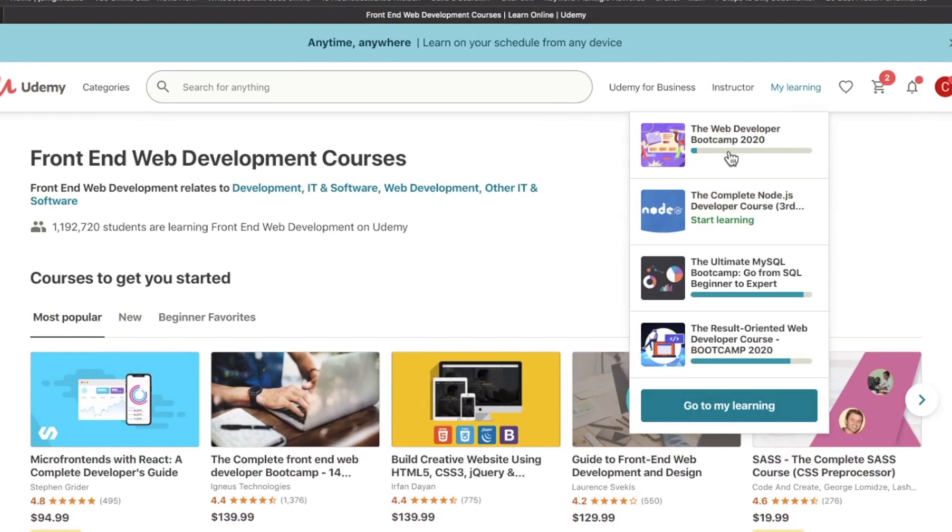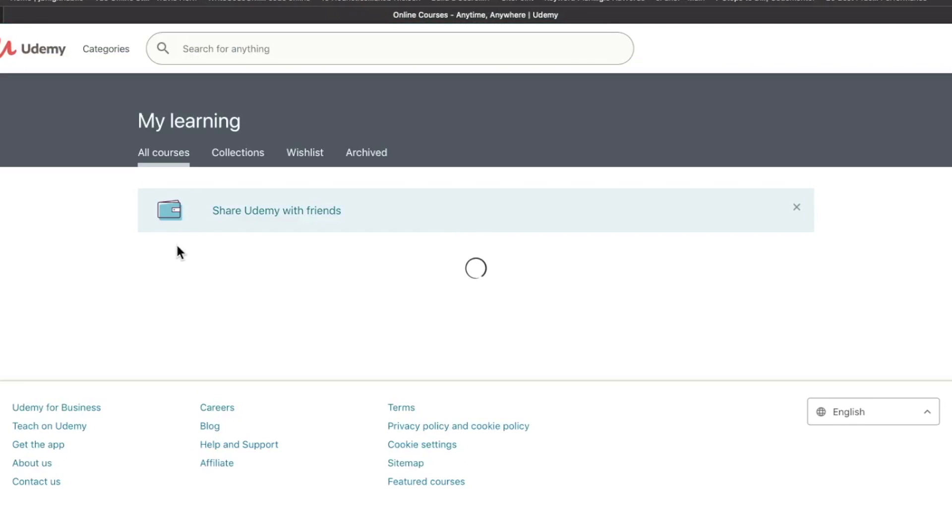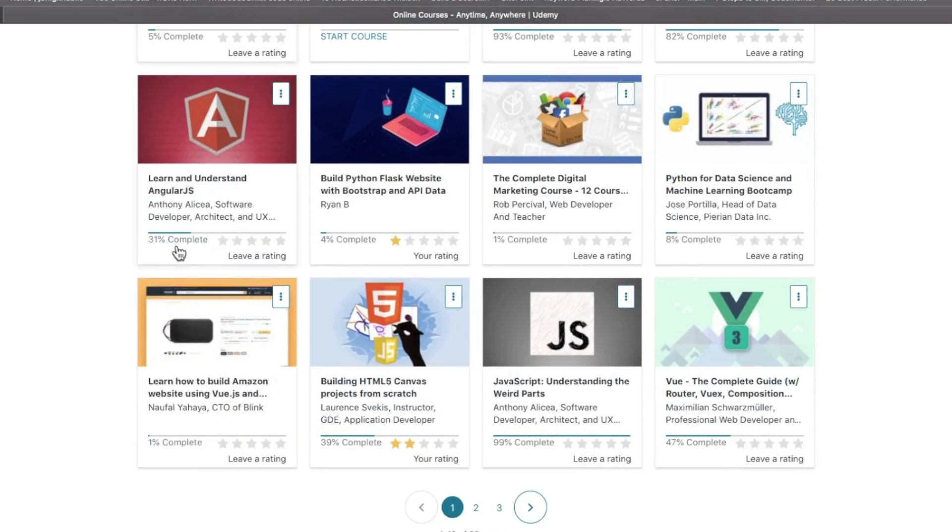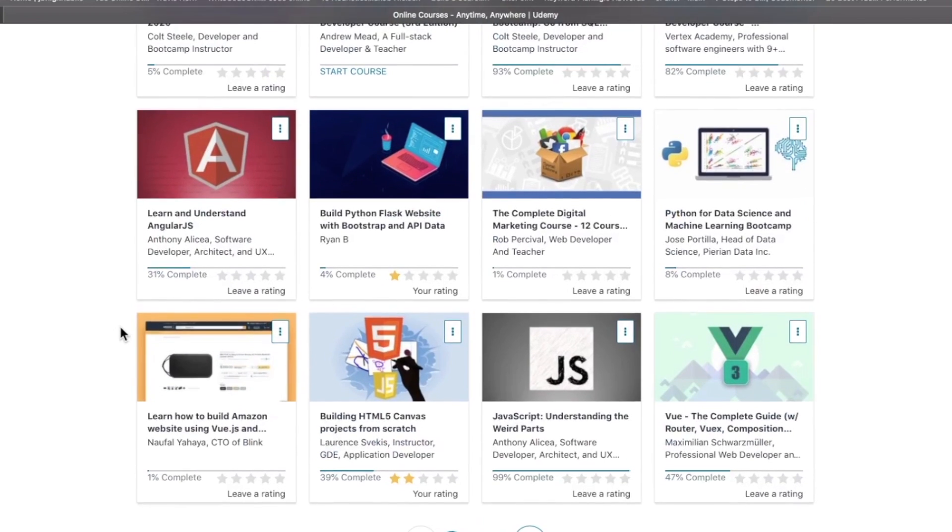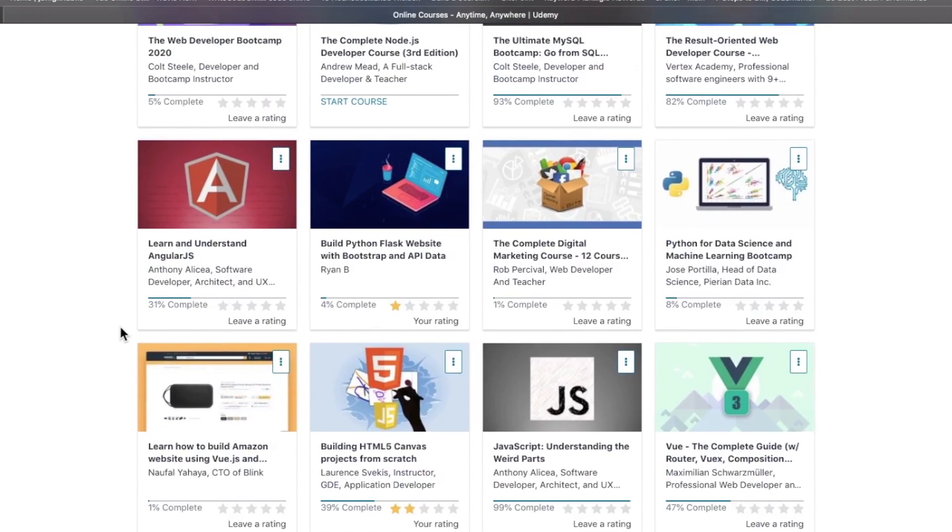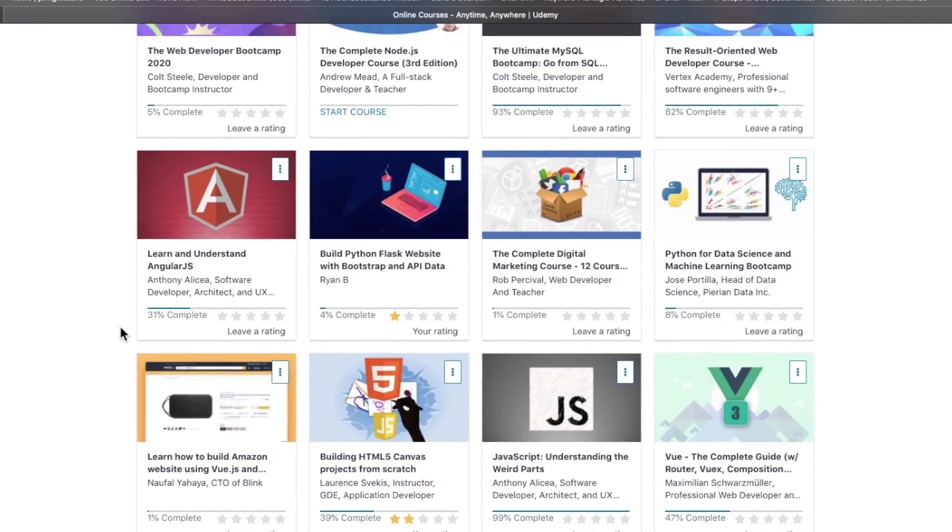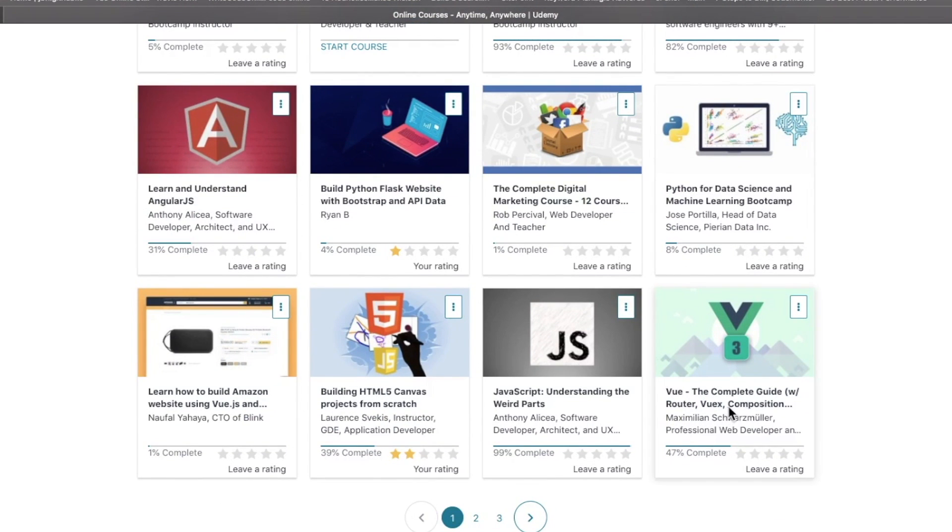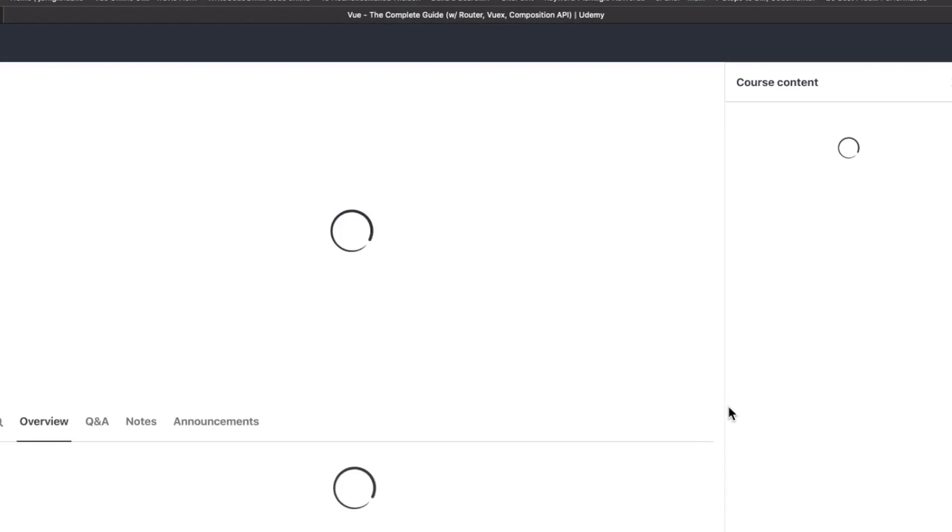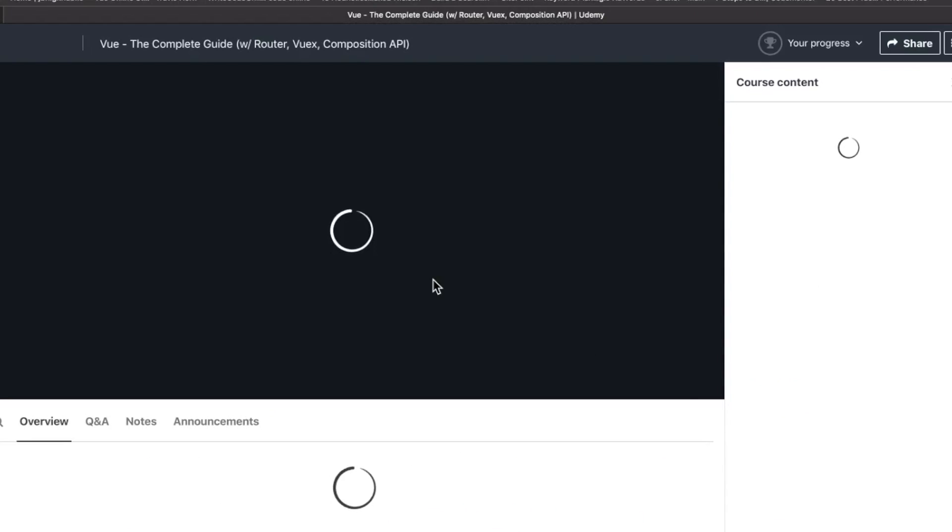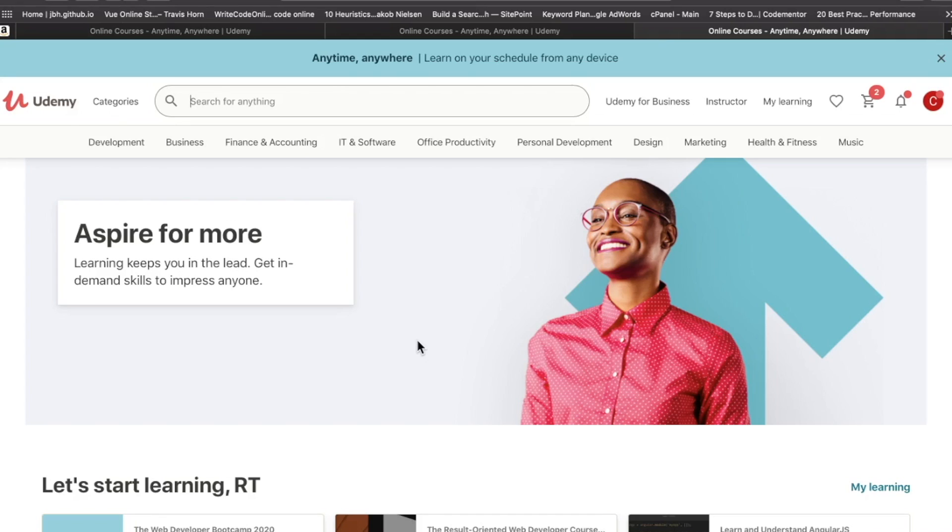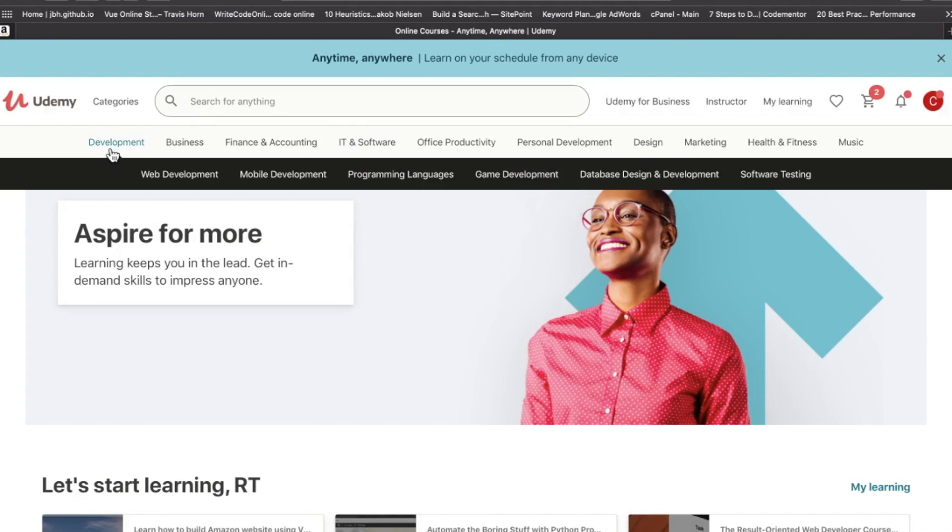If you're a self-taught developer, this platform is certainly on your radar. The short and sweet of Udemy is that it's a video-based platform. It has thousands of courses on just about anything you can imagine.